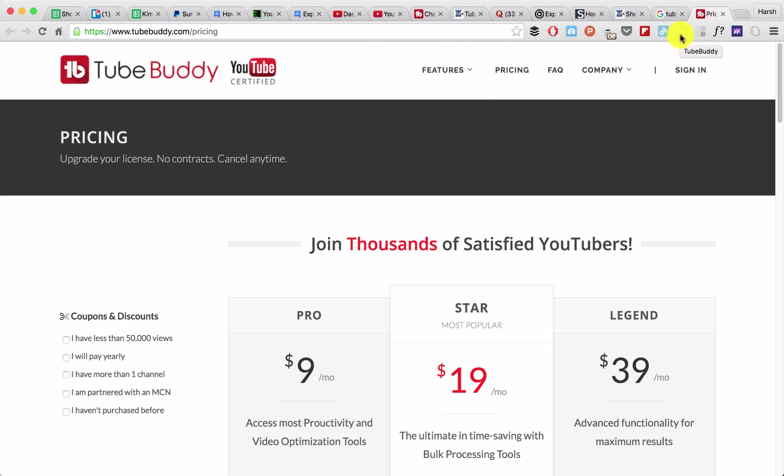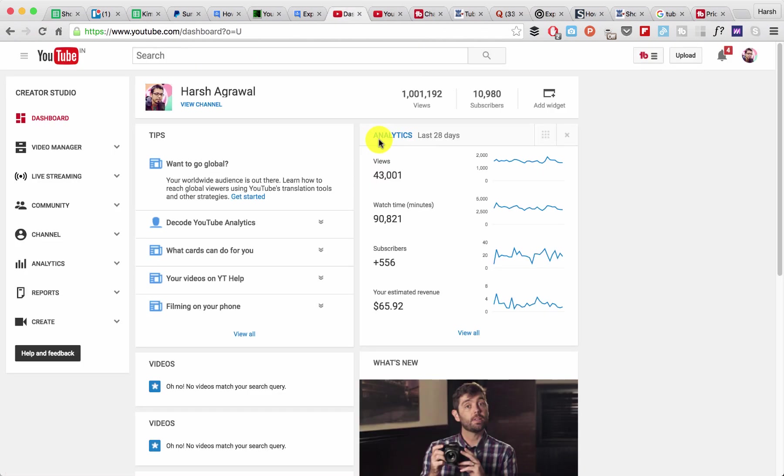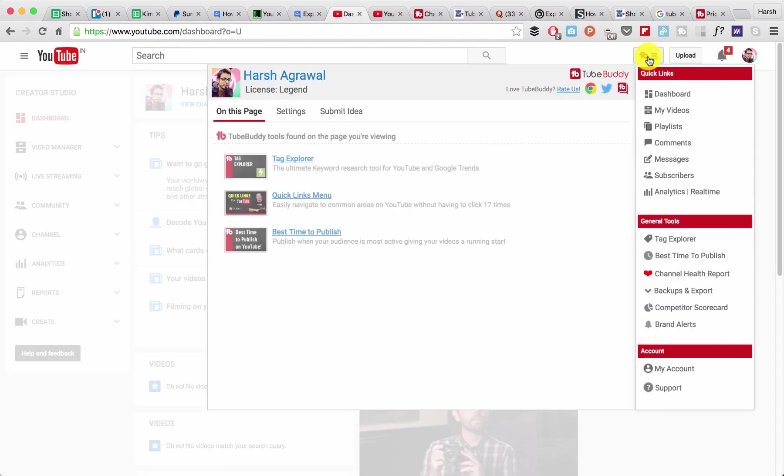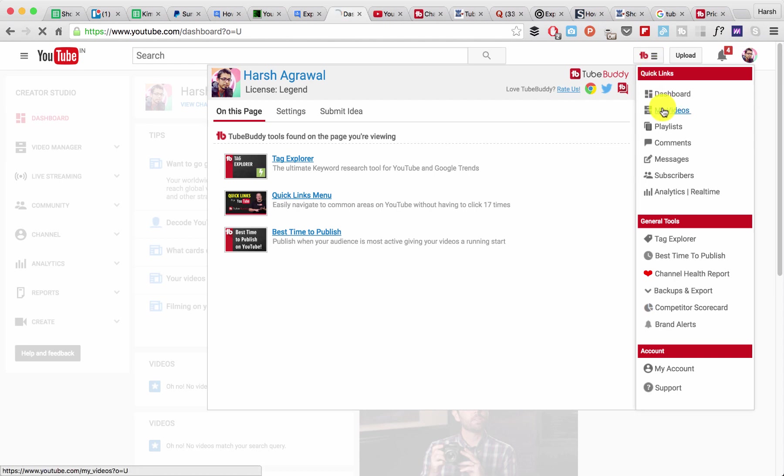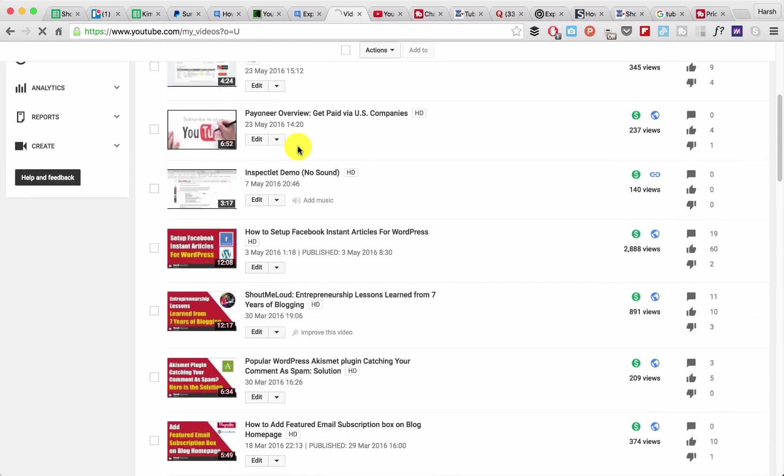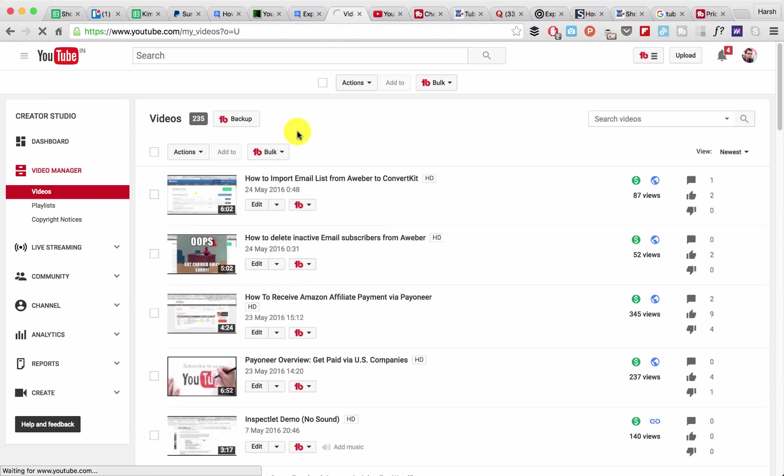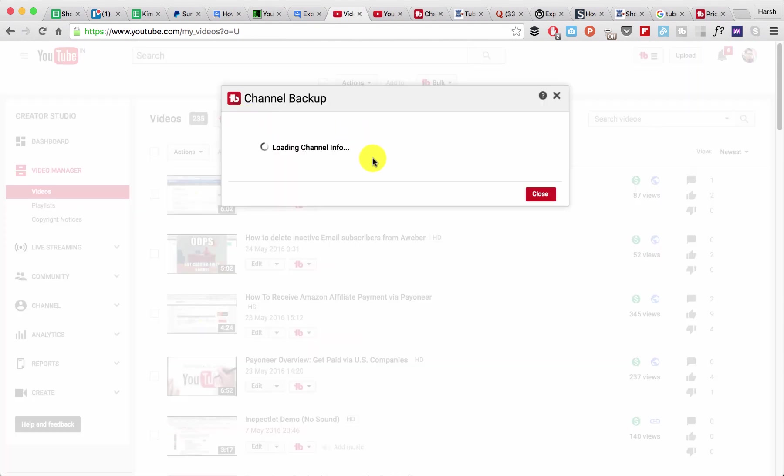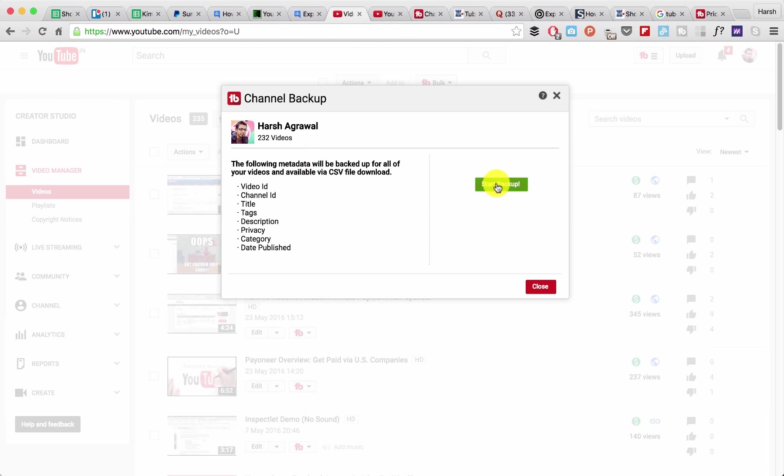Now what you need to do is go back to your YouTube dashboard and see this shortcut link. From here, click on my videos and the option should be somewhere here. Here's the option - you need to click on backup and let's click on start backup.